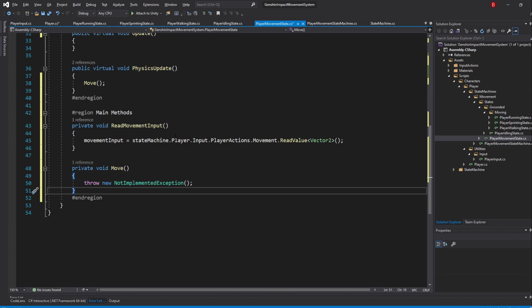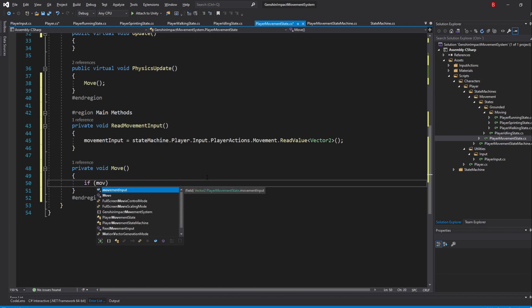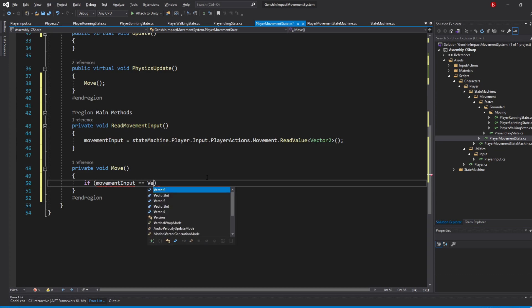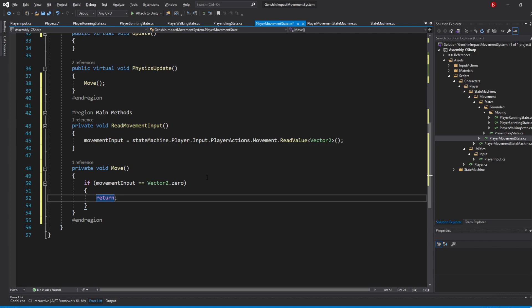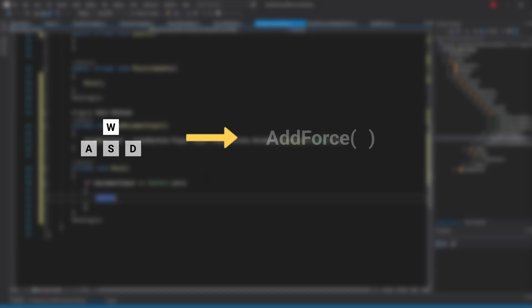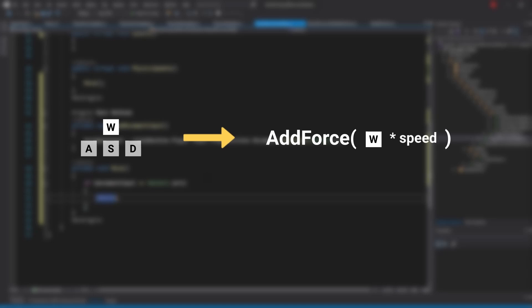I'll also add it to the MainMethods region. Inside, start by checking if MovementInput equals equals Vector2.0. If that's the case, we'll return as it means we aren't moving. We can now start moving our player in case there is any input. The way we'll do that is quite simple. Whenever there is input, we'll add the force to our player rigidbody towards that direction, at a certain speed.